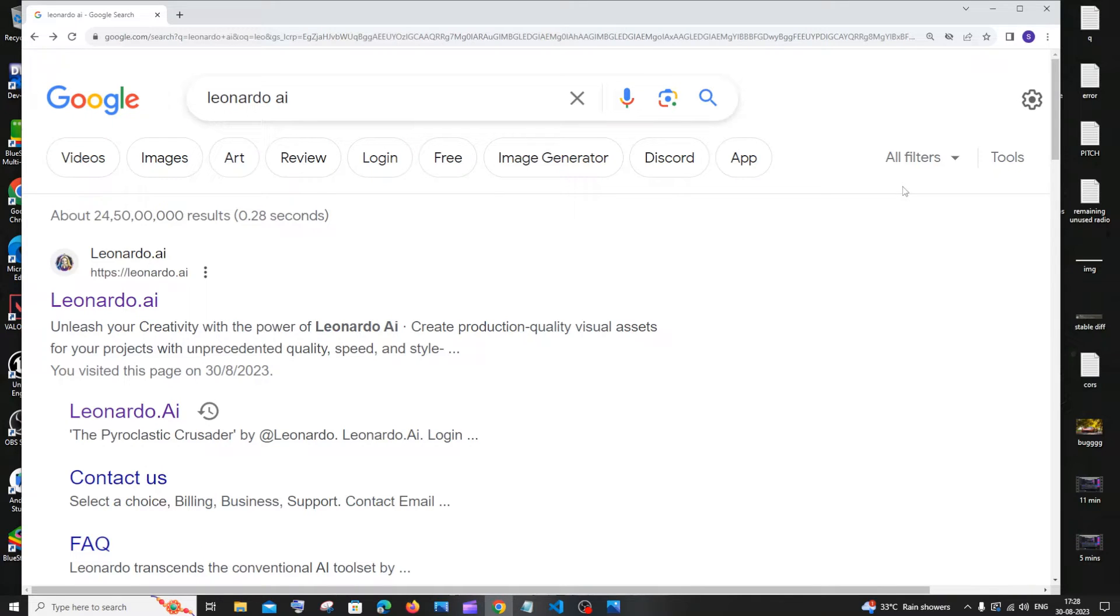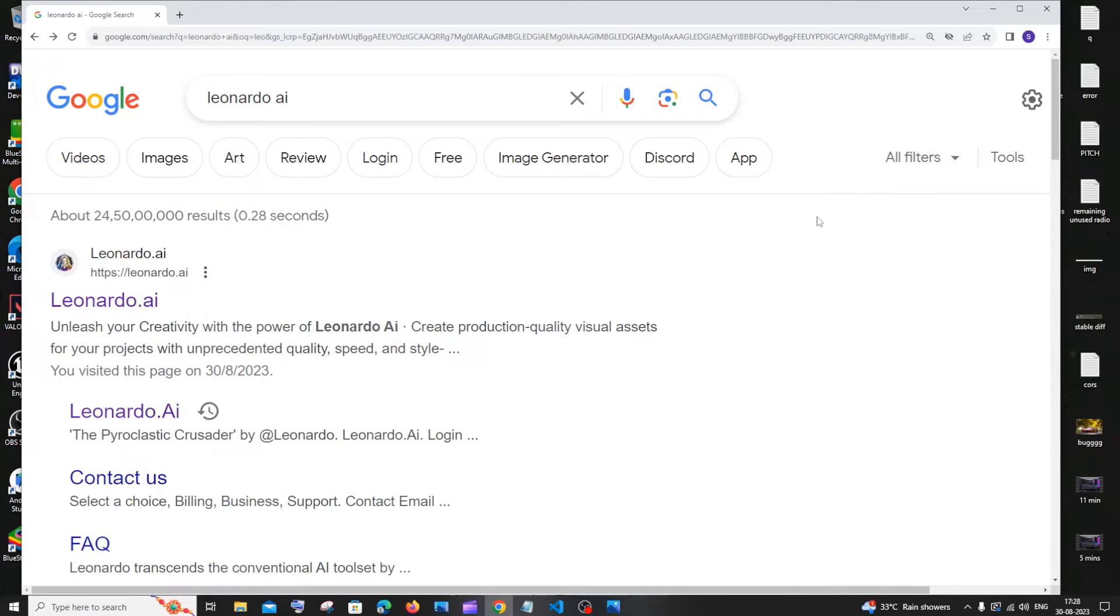Hi everyone, in this video I'll be showing you how to upload your own image and edit it in Leonardo AI. So let's get started. Just Google Leonardo AI, you'll be getting the second link, just click that.